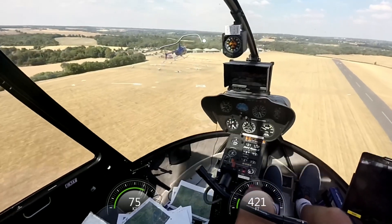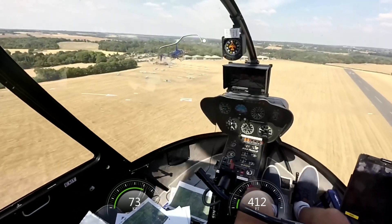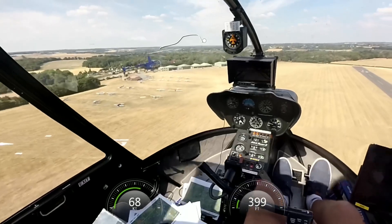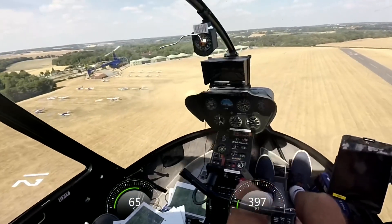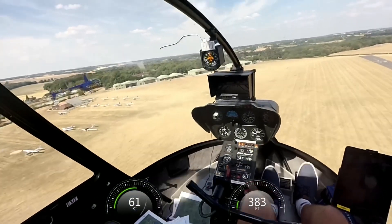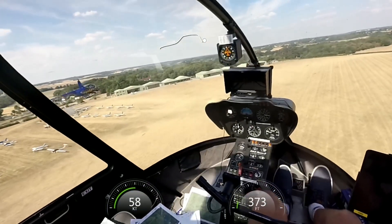It's down to the pilot to select the relevant technique for each and every landing site for the conditions at the time — for example wind, altitude, temperature, weight and performance of the helicopter.